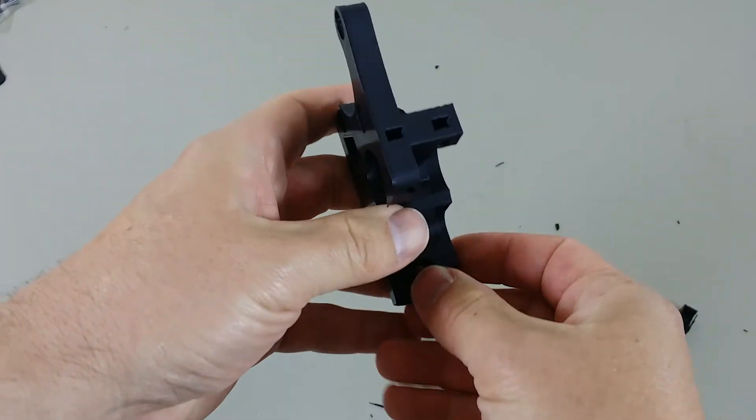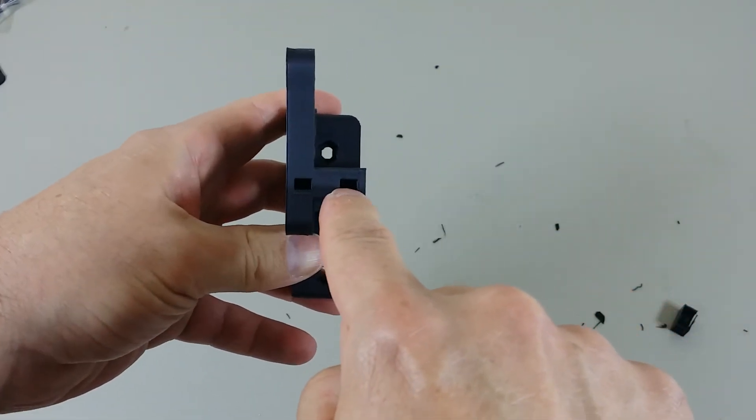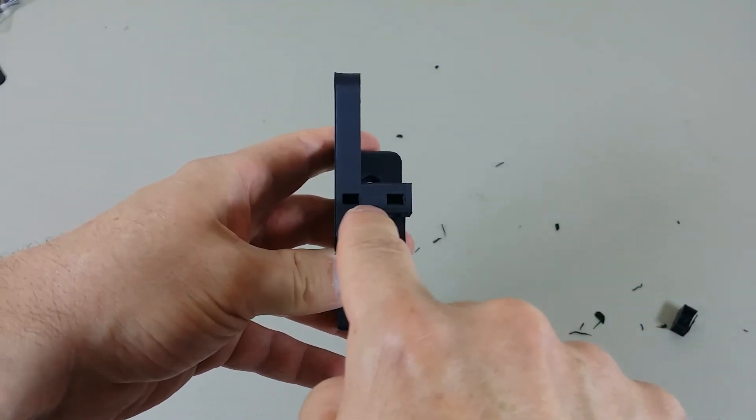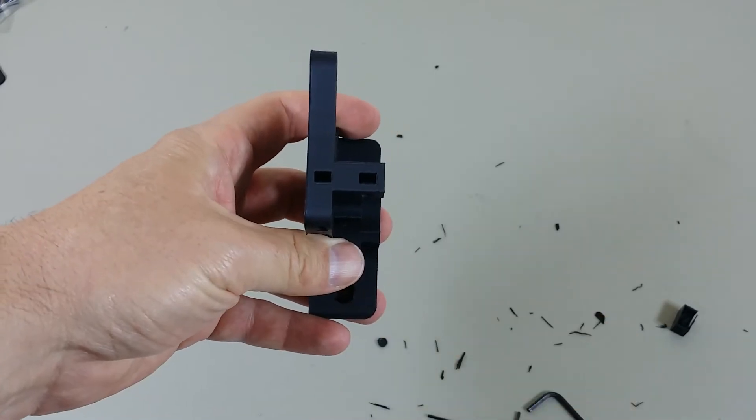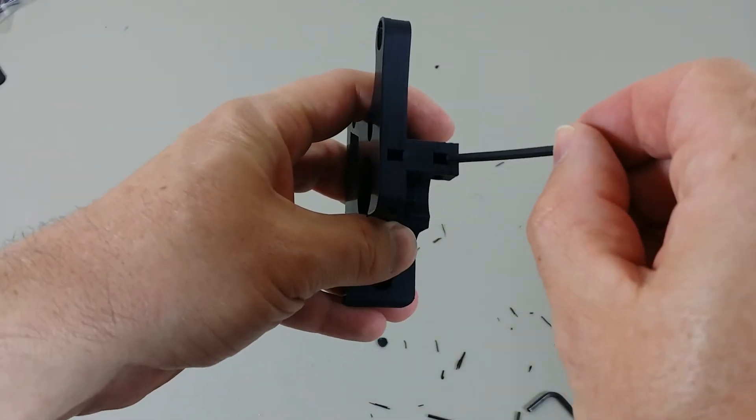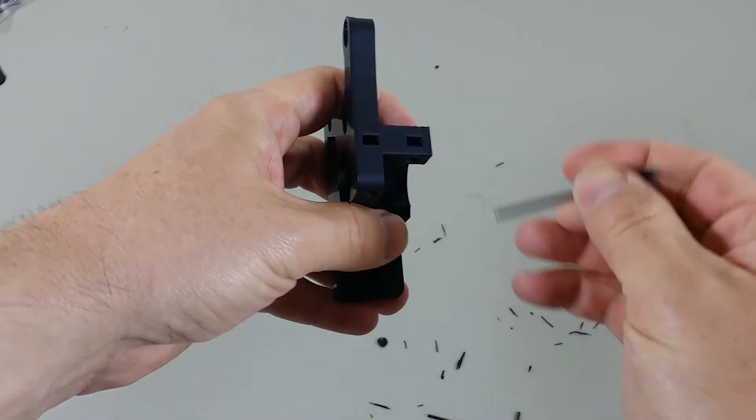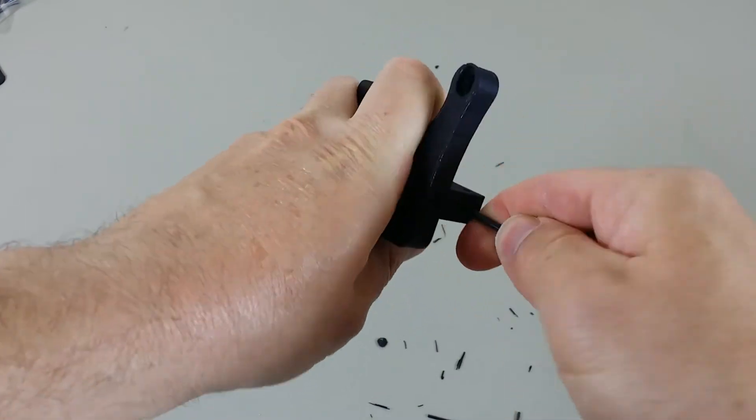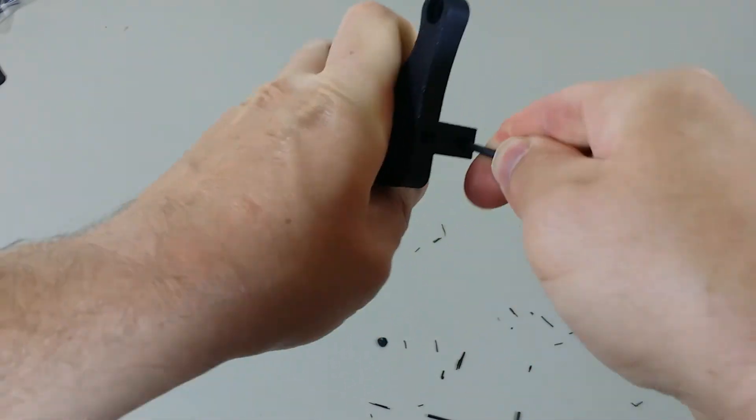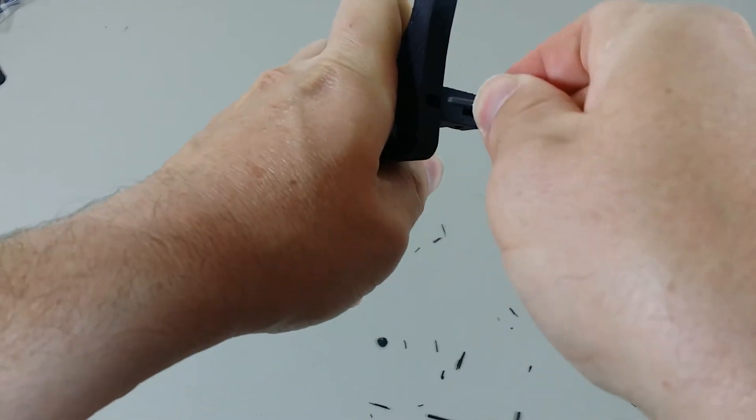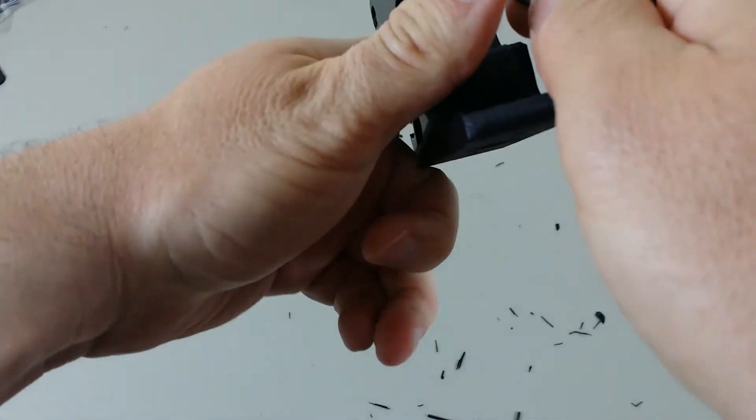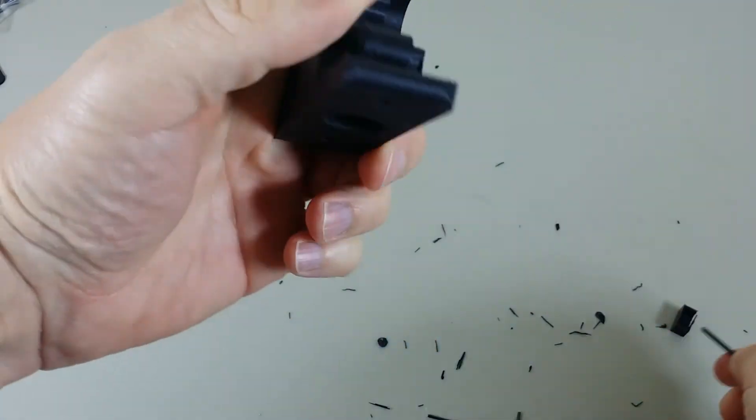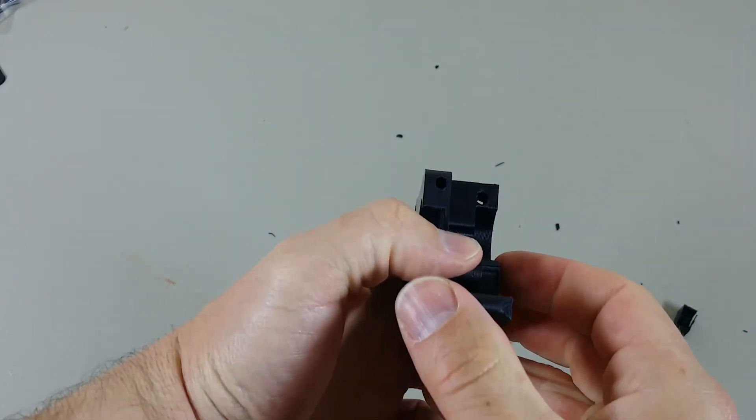And then, sometimes in the tops here where the nuts go for the idler bolts, there's a little bit of plastic in there. Just want to make sure that it just gets pushed down. Usually, there's not very much in there. You want to be able to slide those nuts in there just fine. That looks pretty good though.